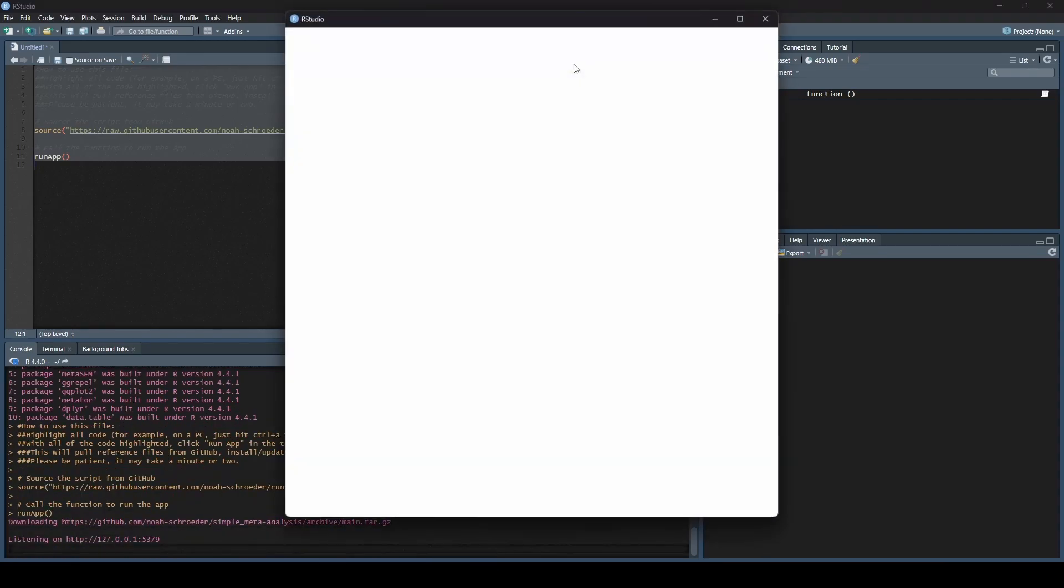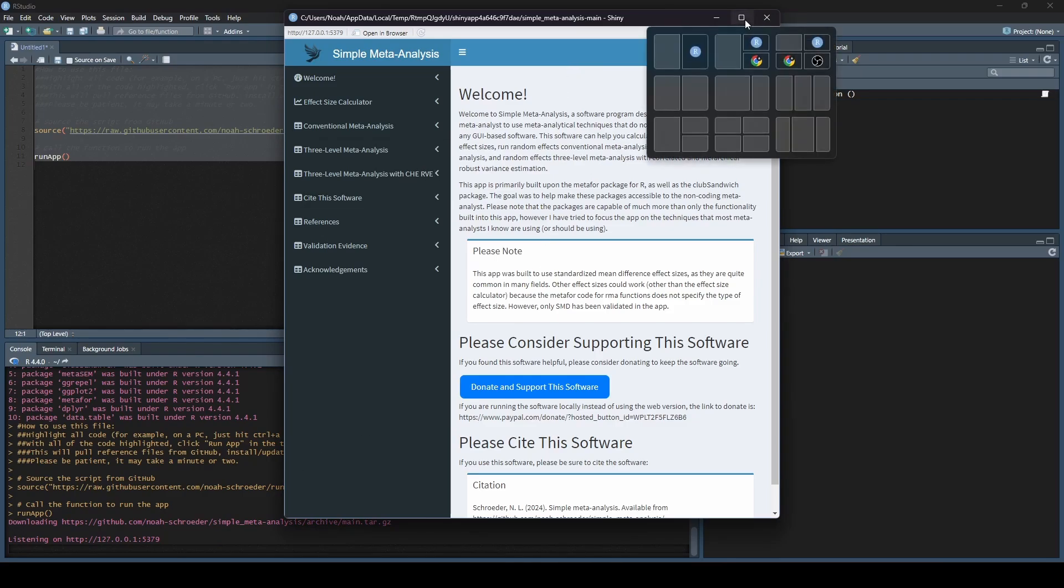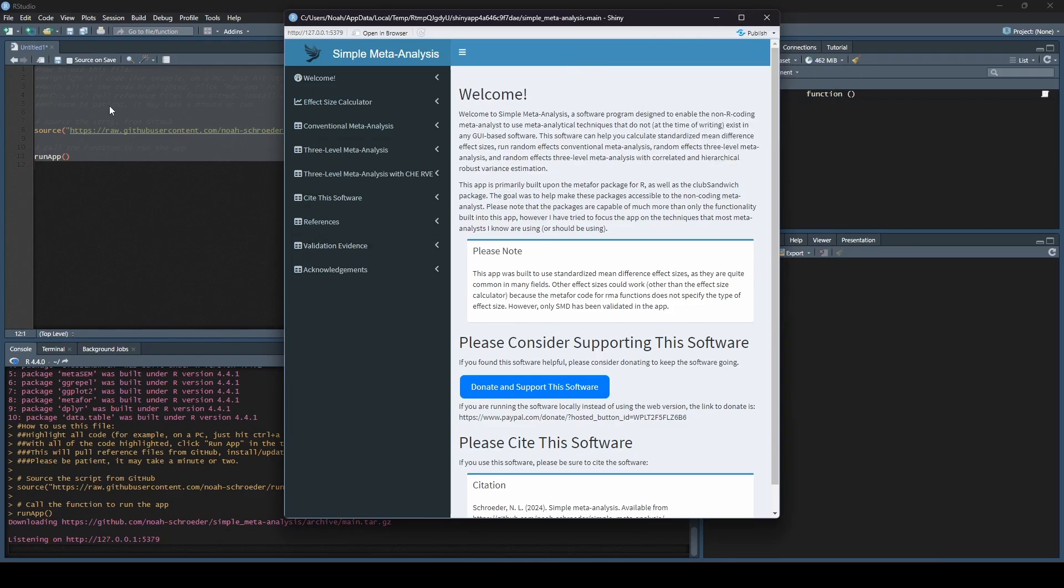I'm going to hit Run, and you can see it built everything and launched simple meta-analysis here on my local machine. The only thing I had to do was run this little piece of code. To do that, all I had to do was copy-paste, and then we're done.